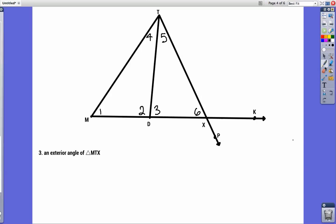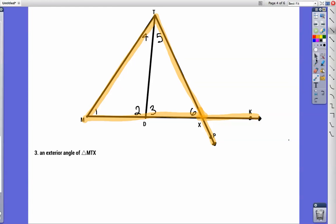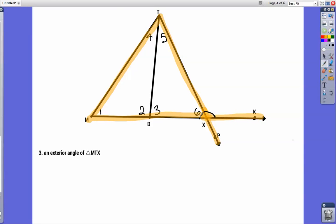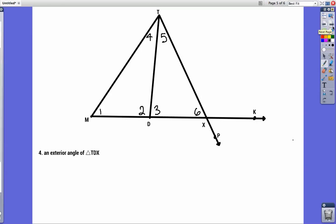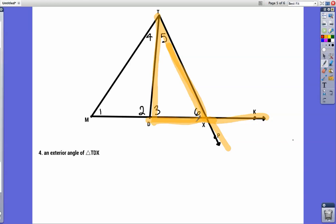For triangle MXT — M to X to T — we have a big triangle. The only angles that form a straight line are either this one right here or this one right here, so you either pick this angle, which forms a straight line, or this angle, which also forms a straight line — these are the exterior angles of that triangle. Same thing with TDX: you have an exterior angle here and an exterior angle here, so either one would work.